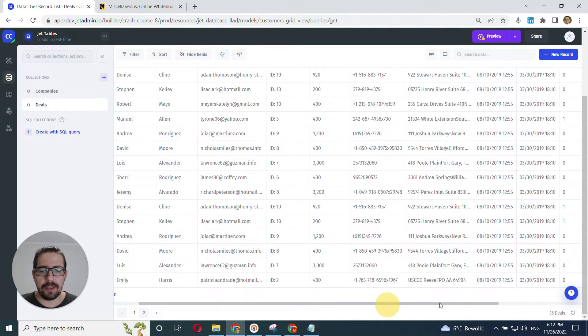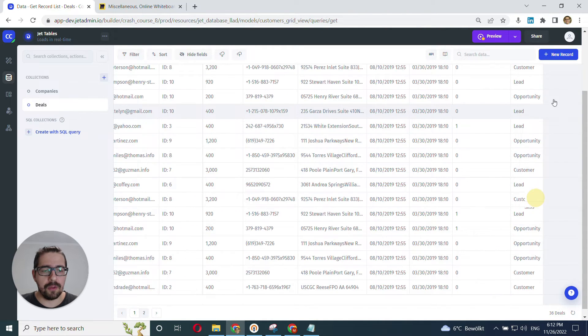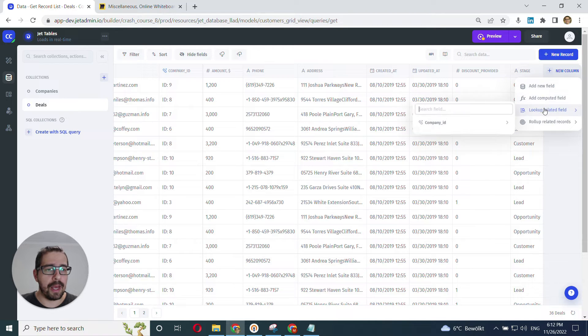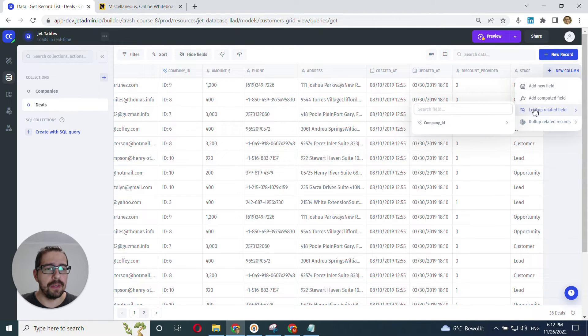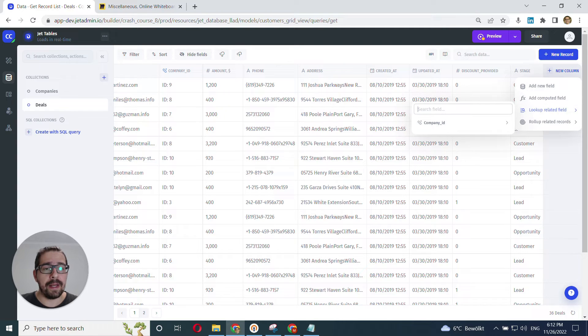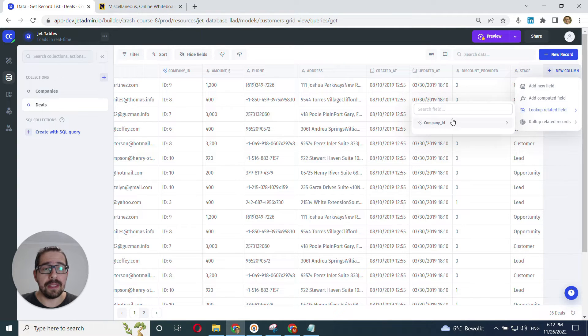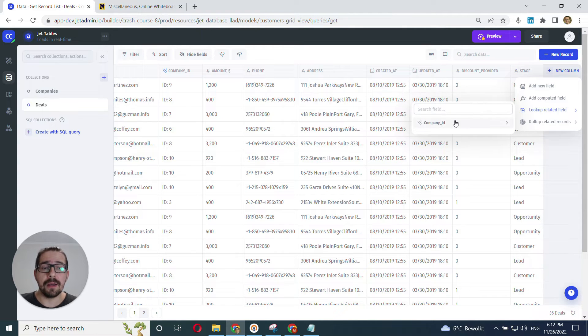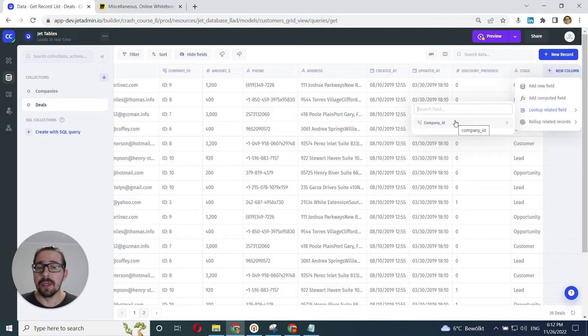All right. So we go and add a new column here. And right away, we have all the options available here. I'll go with the lookup related field. And when I hover over the lookup related field, I have the list here of all the related tables, or rather.